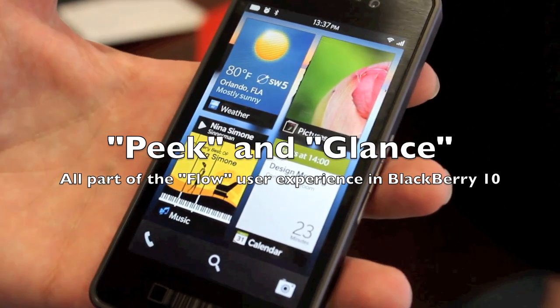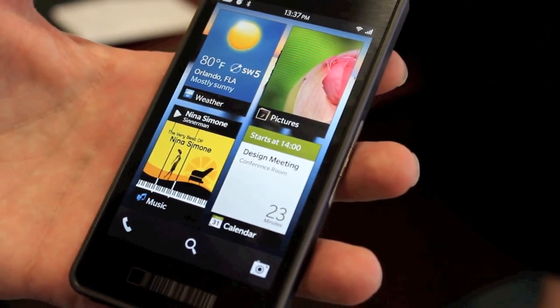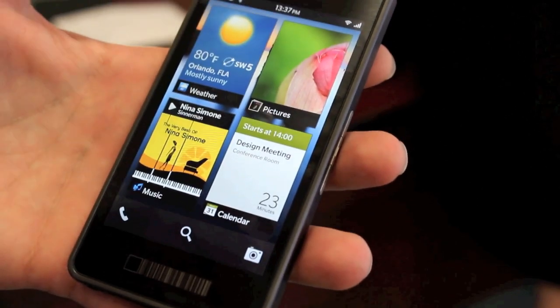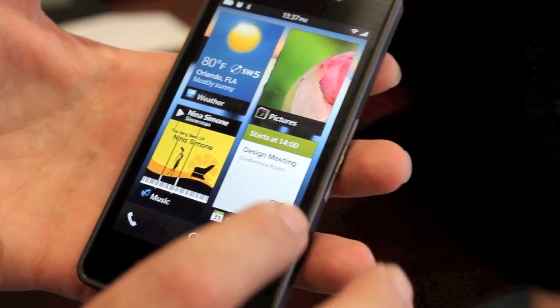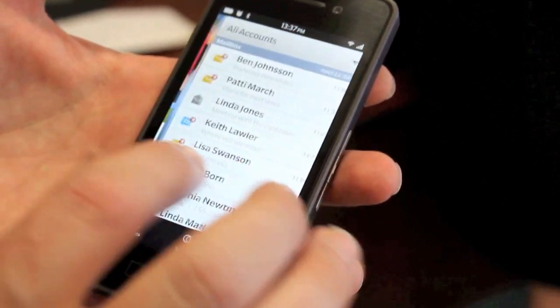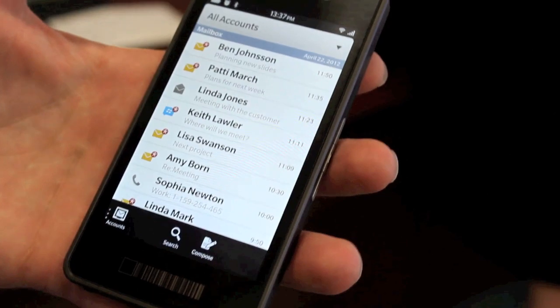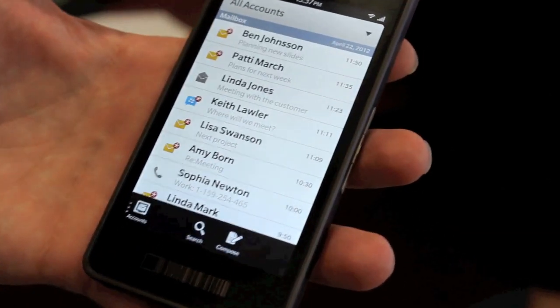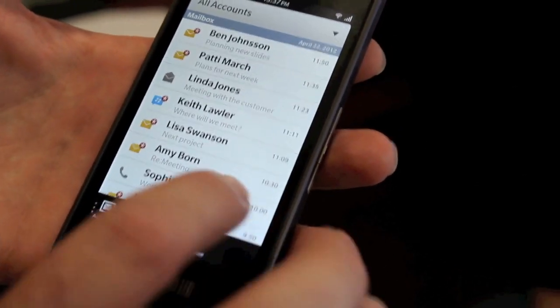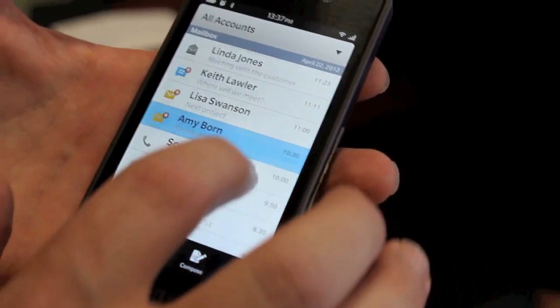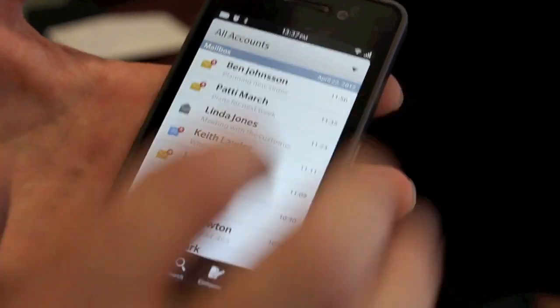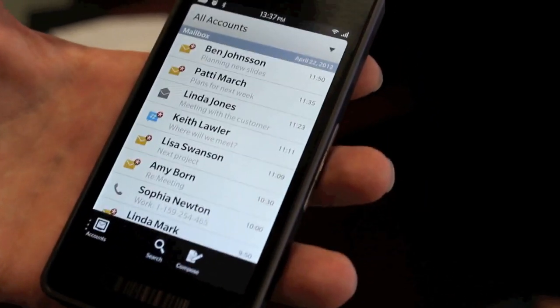Alright, so on the BlackBerry home screen, you want to have quick access to your universal inbox. This is something that all BlackBerry users know. It's a unified list of all my communication.